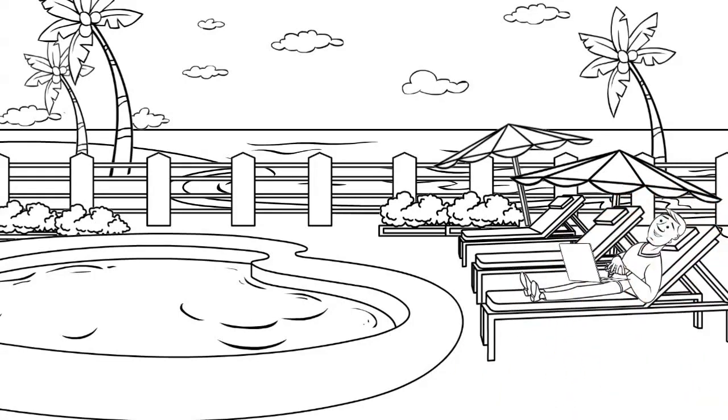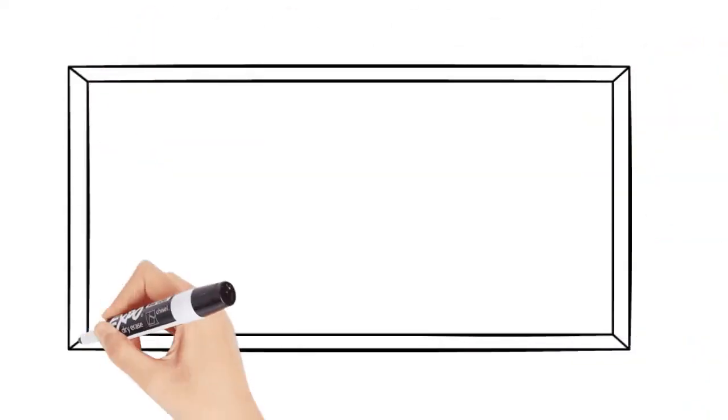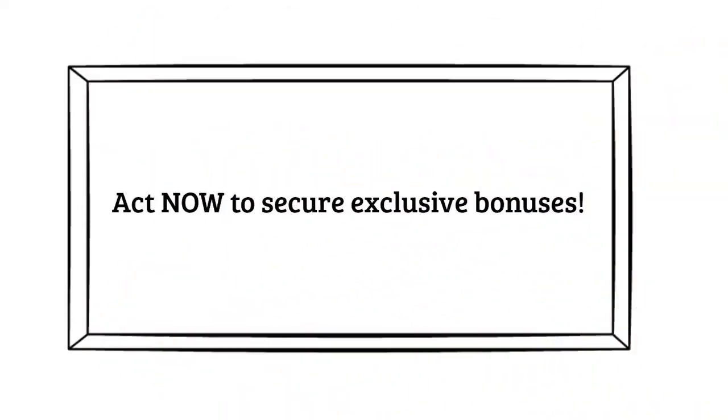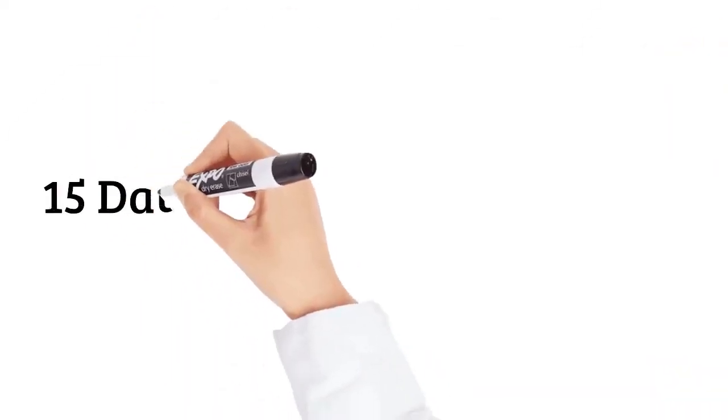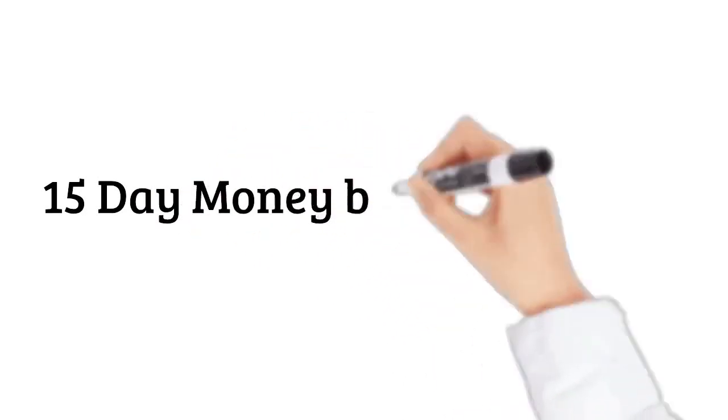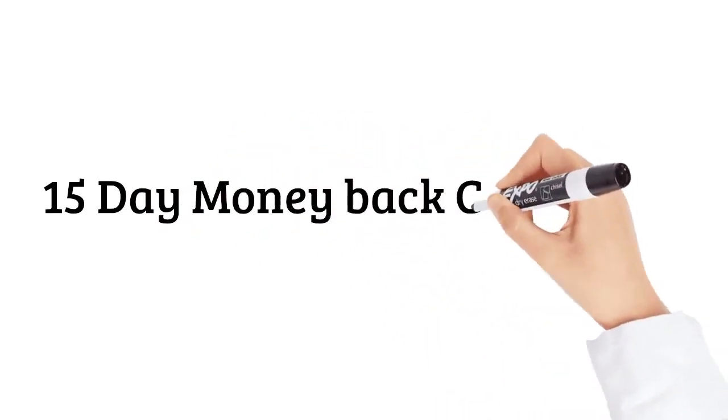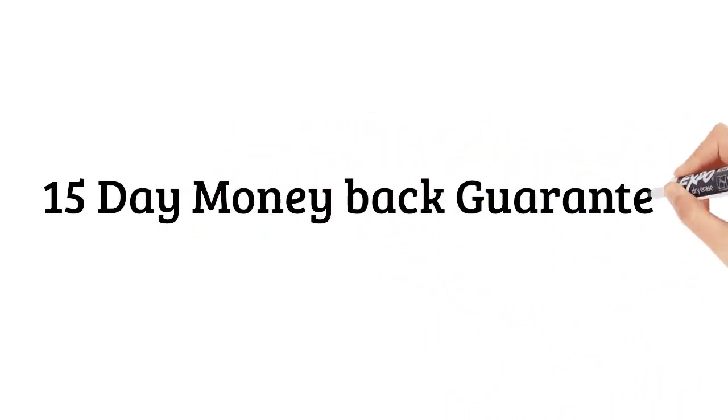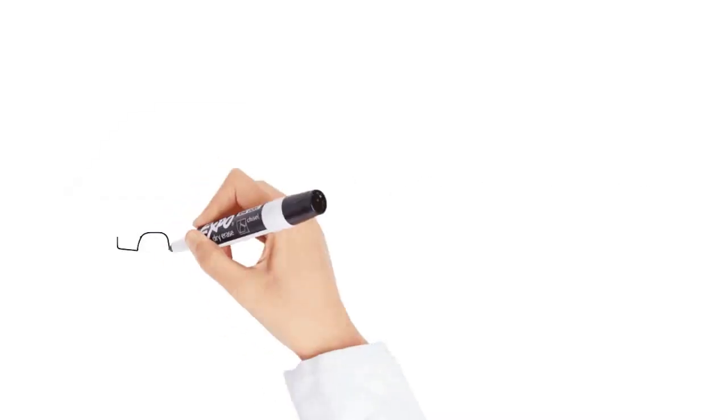When you act now, you'll also get free custom money-making bonuses worth thousands, absolutely free. We're totally removing all the risks with a 15-day money-back guarantee, so there's no risk on your part.